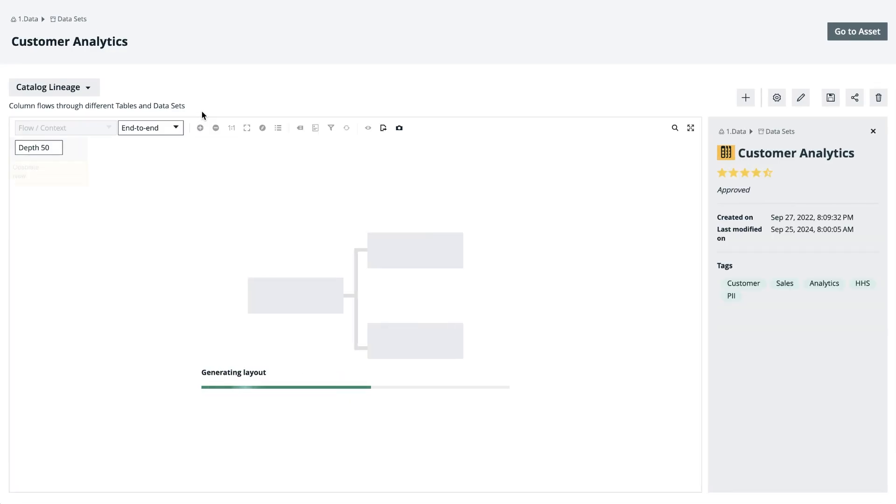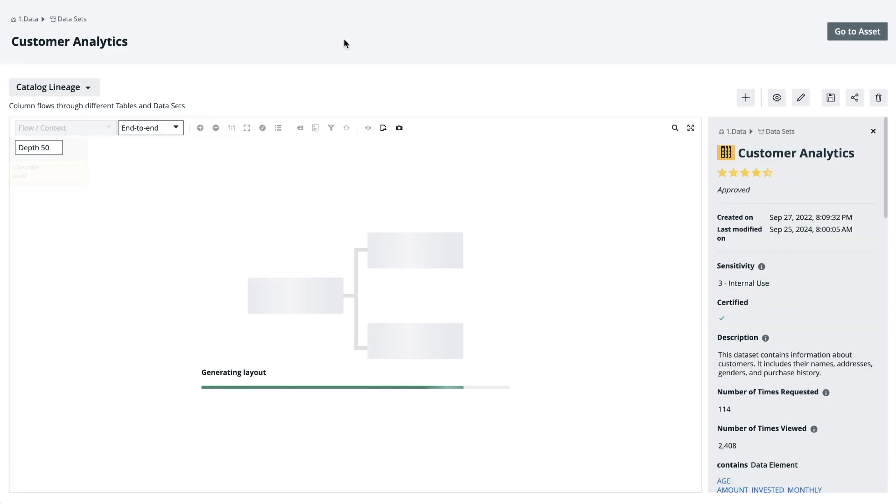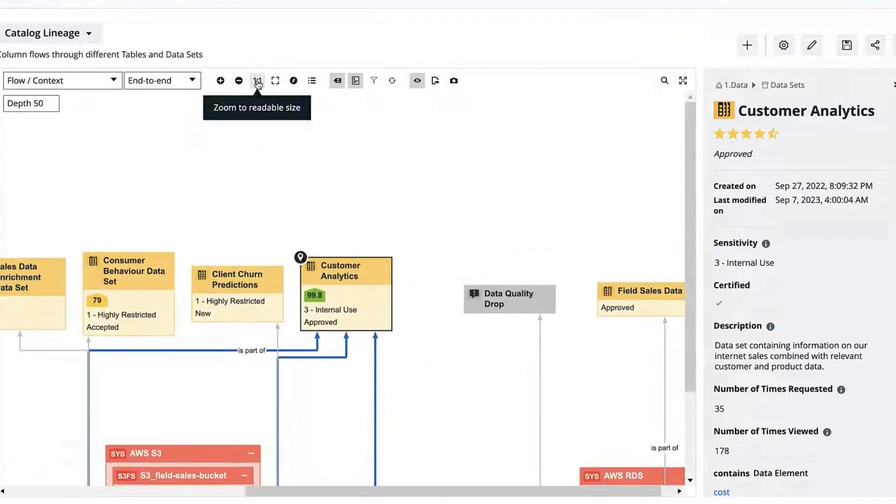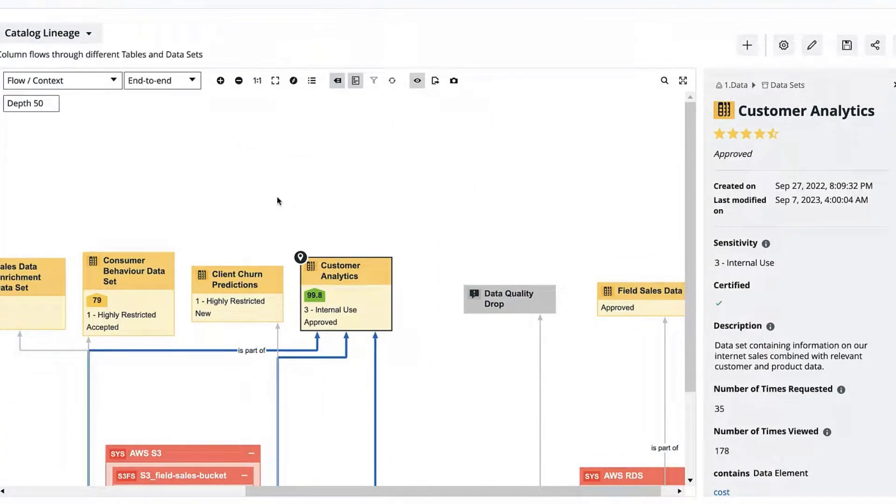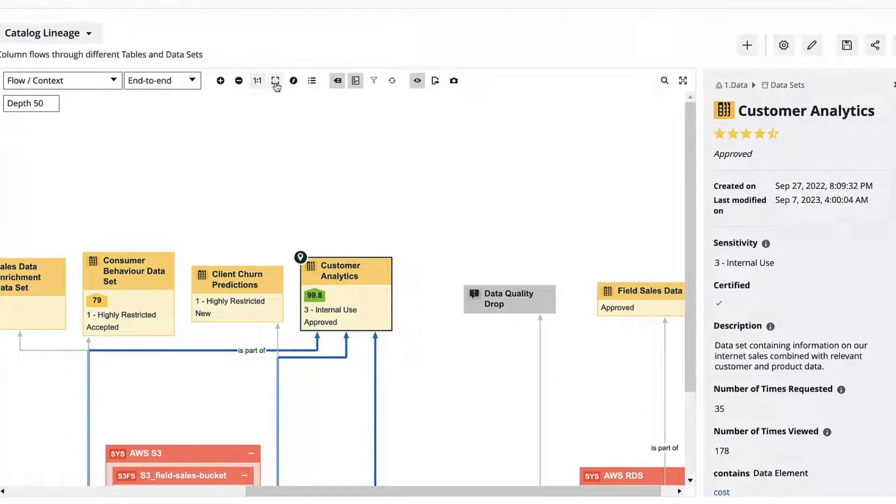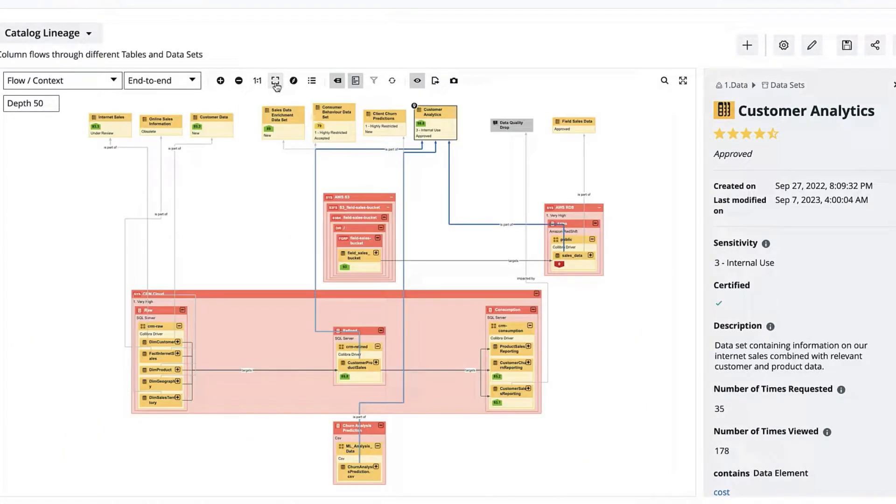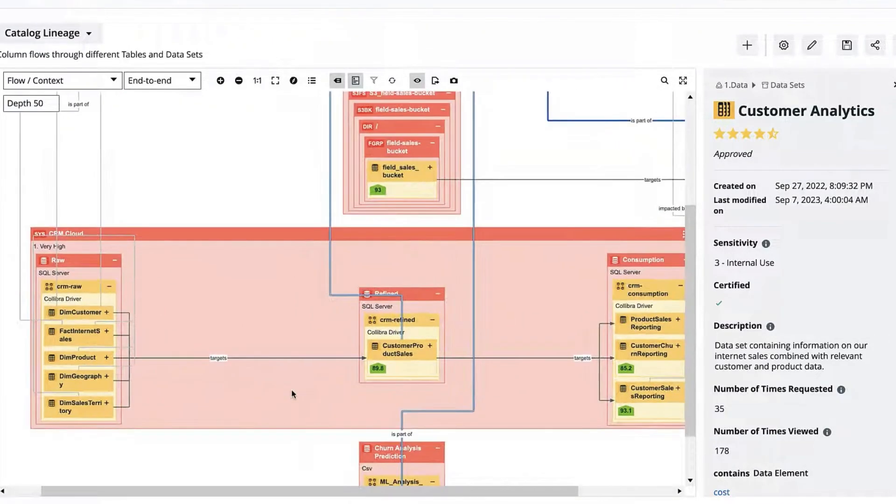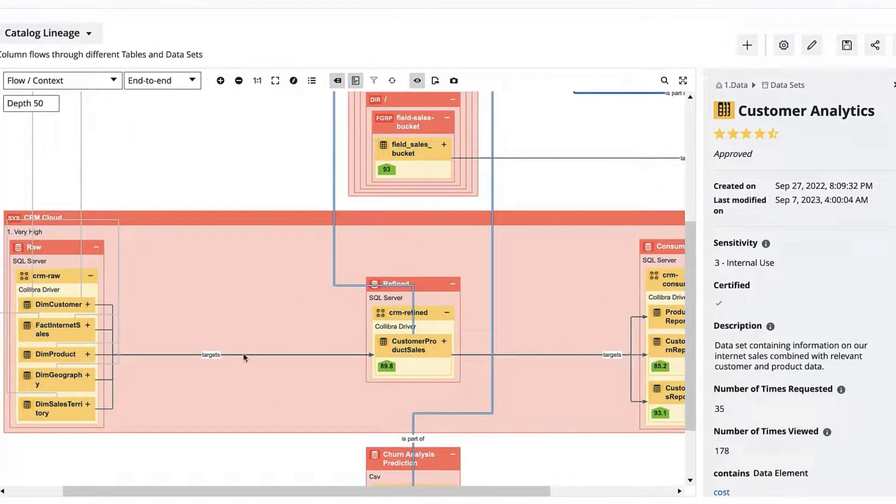At its core, Business Lineage is the visual representation of the relations that have been built out within the platform. This location icon tells me that I am on this particular asset and we can add useful information such as Quality Score. From here I can see the various relations that have been built and the visual flow of how data is used across the organization.